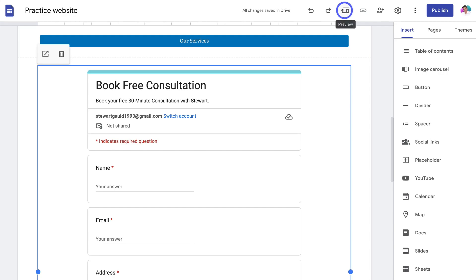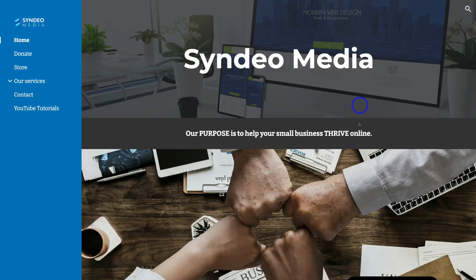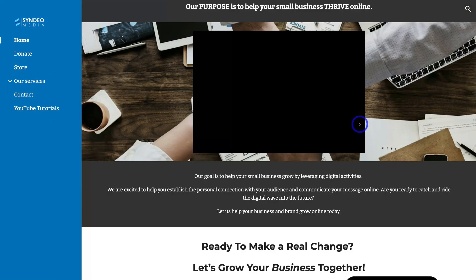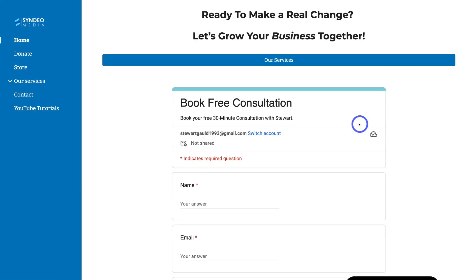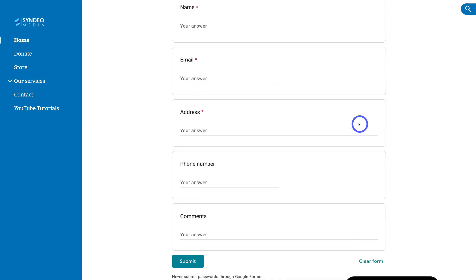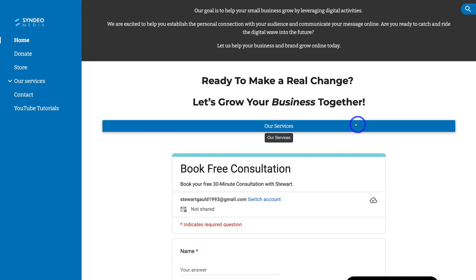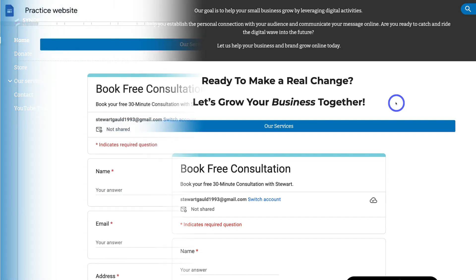Navigate up to Preview and that's going to allow you to preview what your form looks like on your website. I'm happy with that, so I'm going to navigate back to the editor.